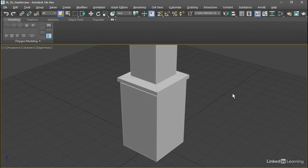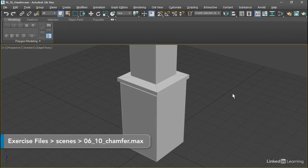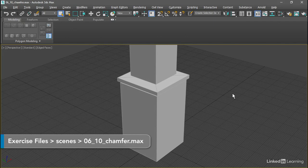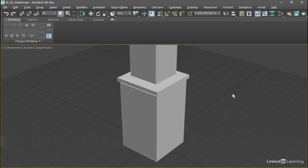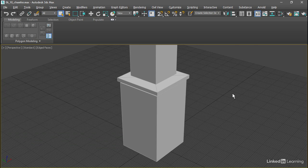The Chamfer tool creates rounded or angled corners on polygon edges to add realistic detail. Earlier in the course we saw a similar function with the Bevel modifier and the TextPlus primitive. The Chamfer tool is available as a modifier and as a tool within Editable Poly.